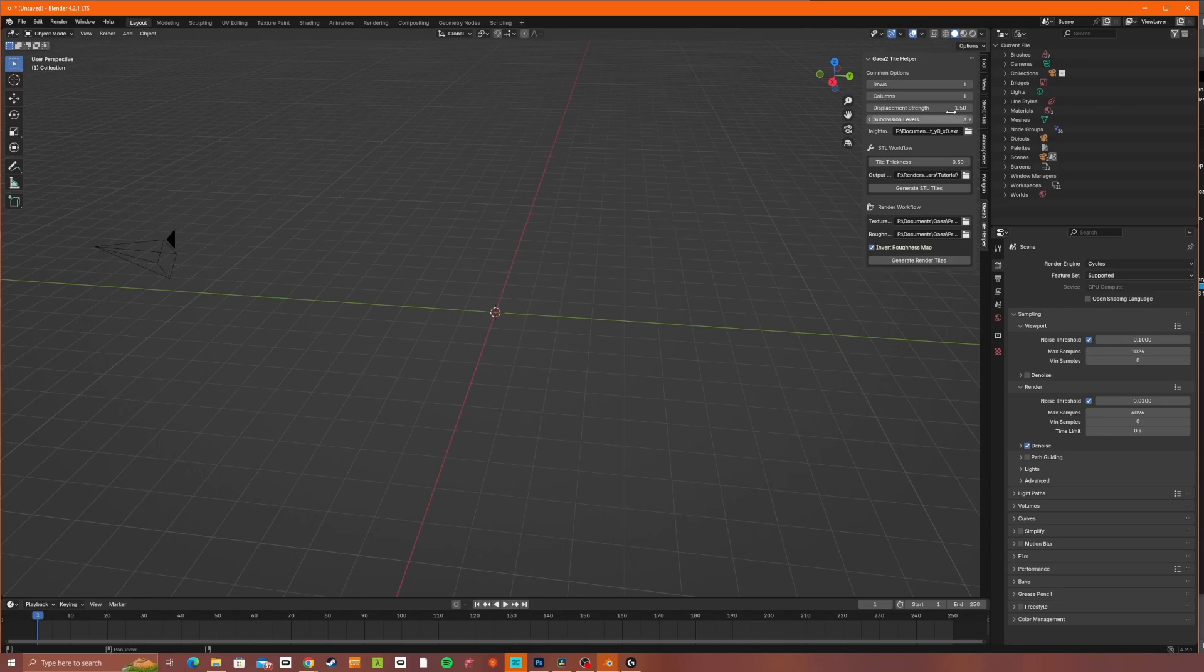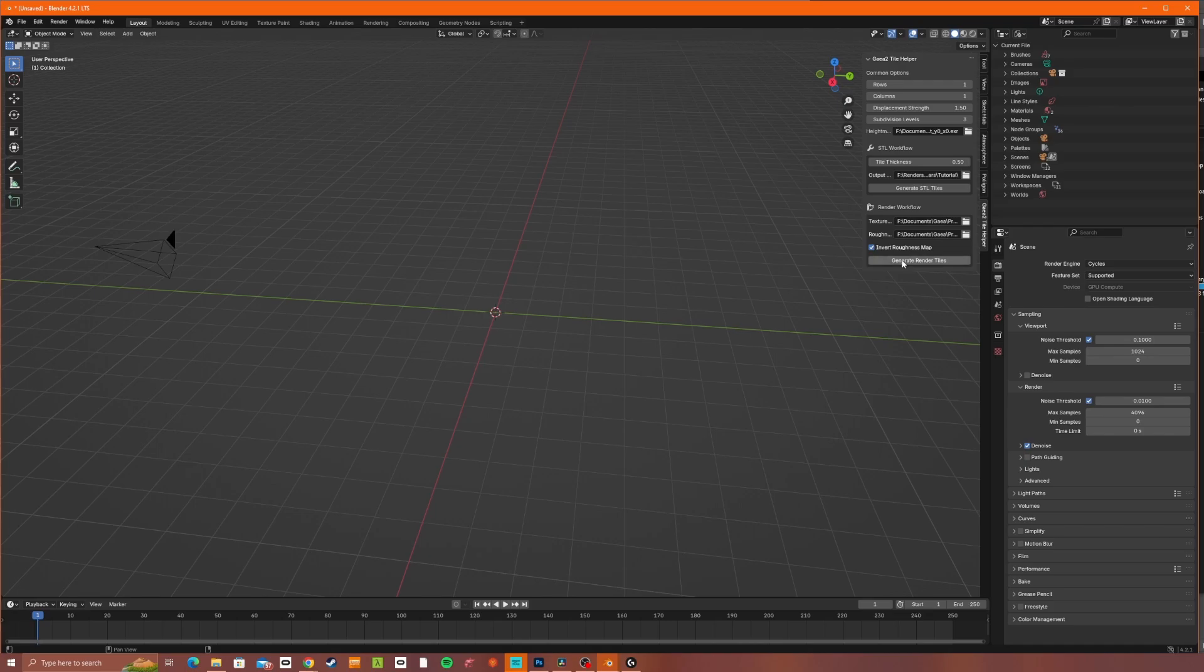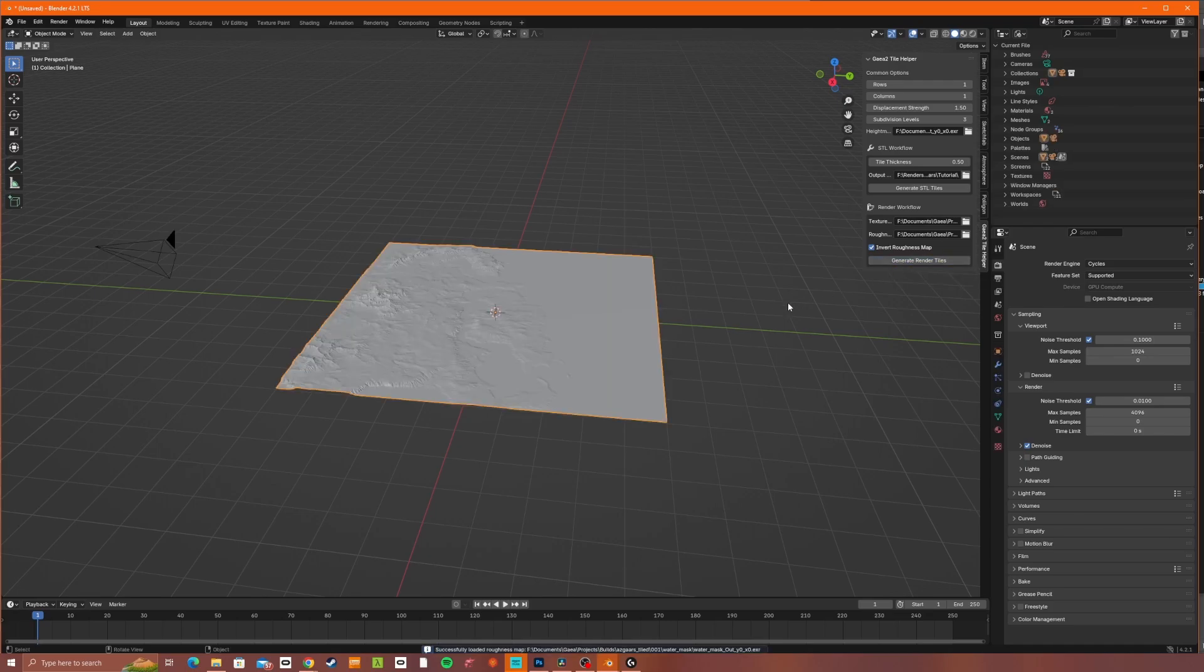Now it's good to get an idea of how much displacement strength and how many subdivision levels you want for your 3D print. I do recommend you can leave these blank if you're just going to be 3D printing, but I do recommend generate tile renders.